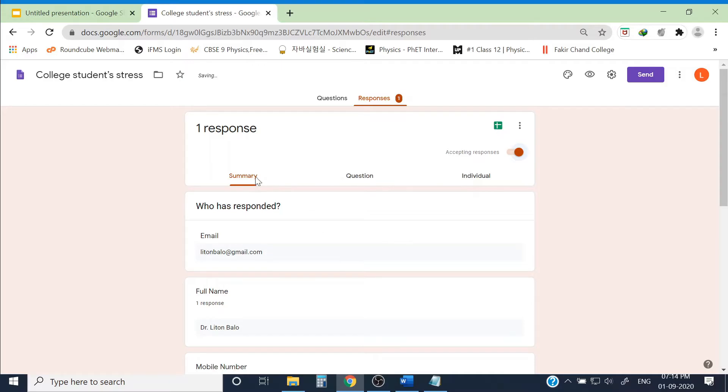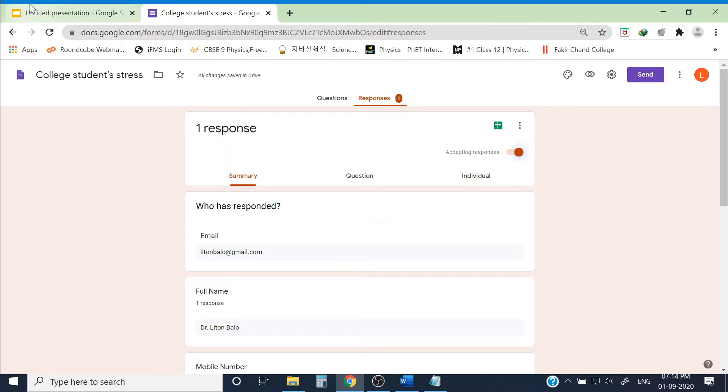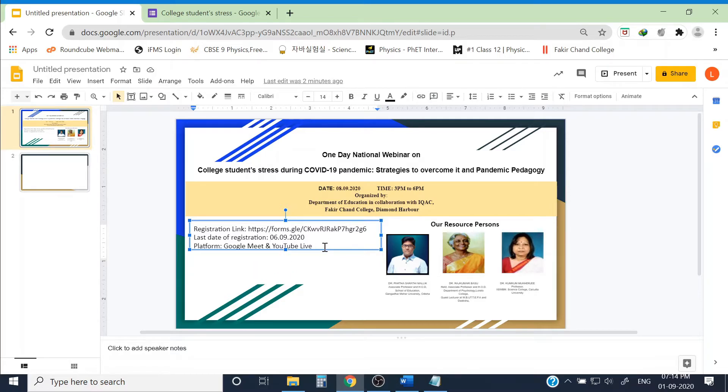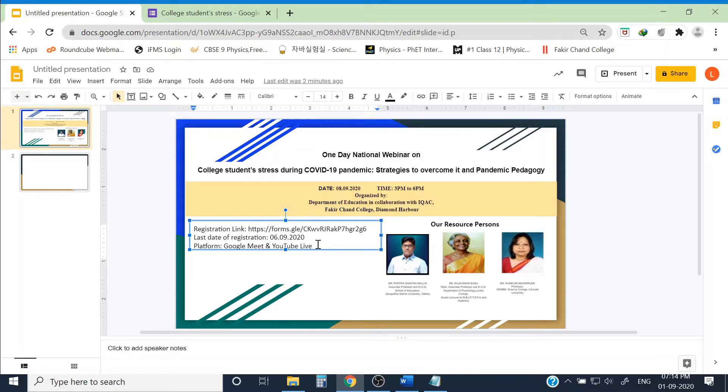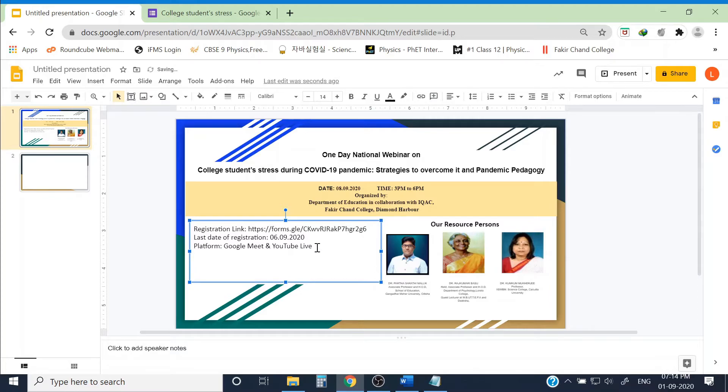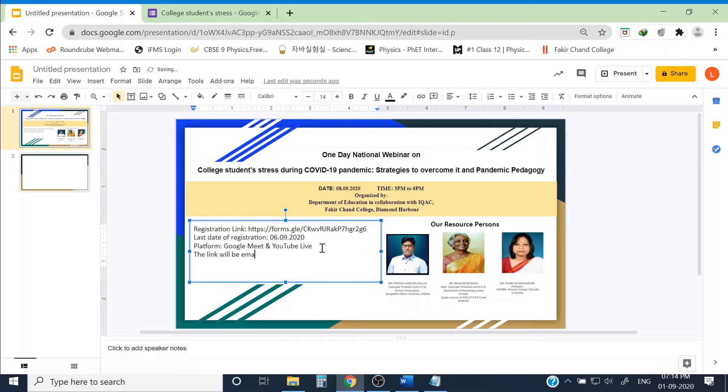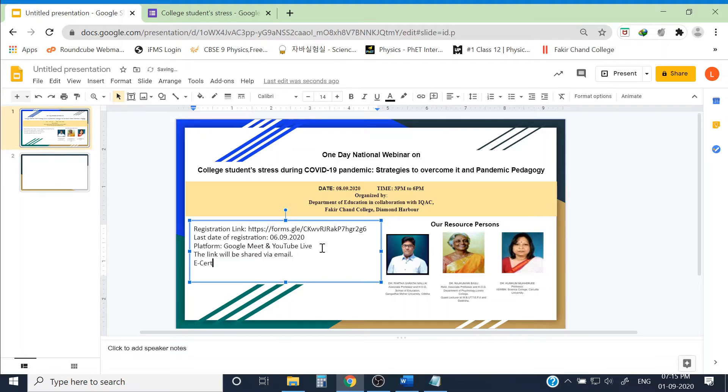By this process, I can close the registration process after 6-9-2020. What are the other information that I should give? If the webinar platform is Google Meet, then the participant needs Google Meet link to join. So I have to write that the link will be emailed before the webinar. And also, another important information is about e-certificate.